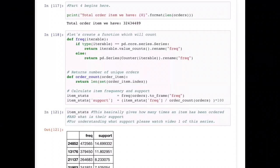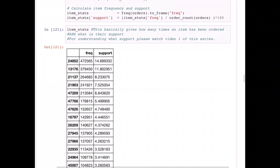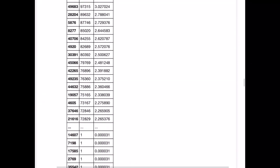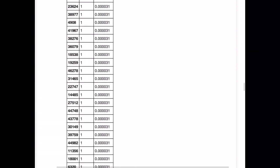We also want to see the support for each item. If you're not clear on the concept of support, I'll explain it briefly here, but for the complete explanation with examples please watch Parts 1, 2, and 3. From the item stats, by a simple calculation we can see that item number 24852 — which could be, say, apple — has appeared around 472,000 times. That means it was ordered that many times, and we can see a very high support value for it, around 15 percent.